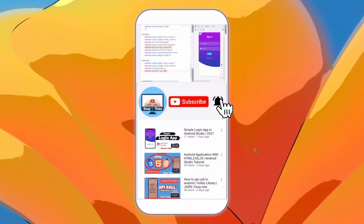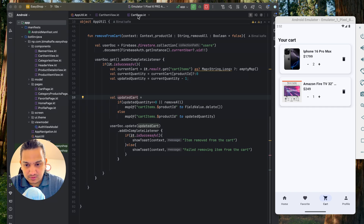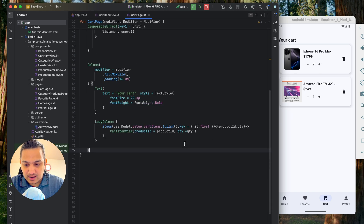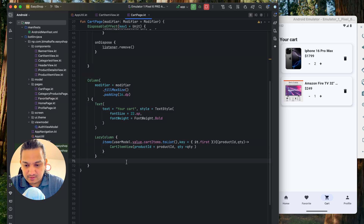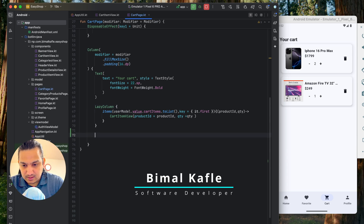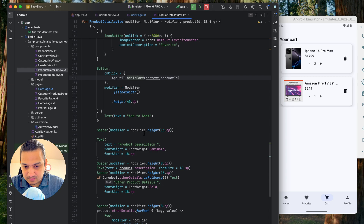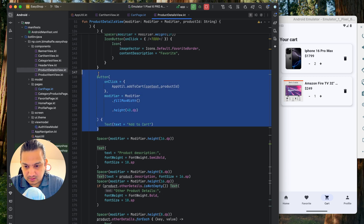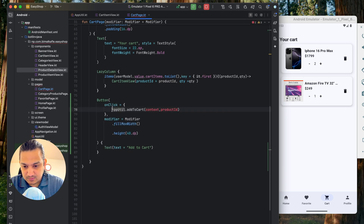We have the cart items designed. Now we'll add a checkout button. We'll go to the cart page, where we have a column with the text 'Your Cart', a lazy column, and items. Below the items we want a checkout button, so we'll copy the add-to-cart button from the product details view and paste it below.